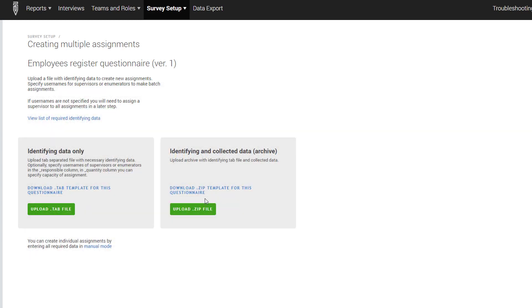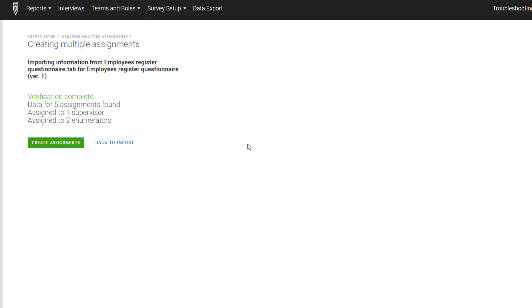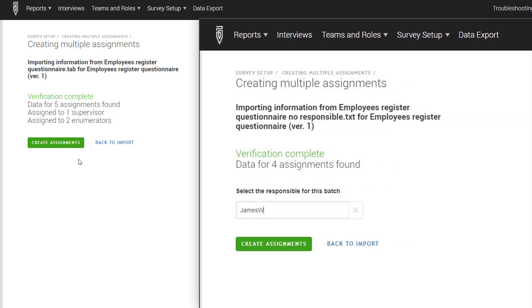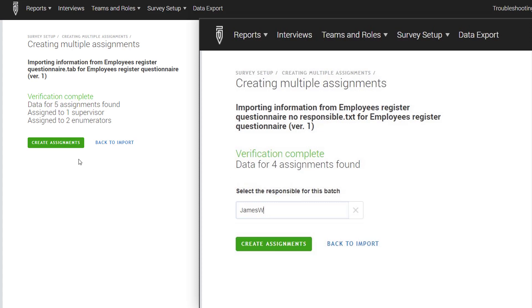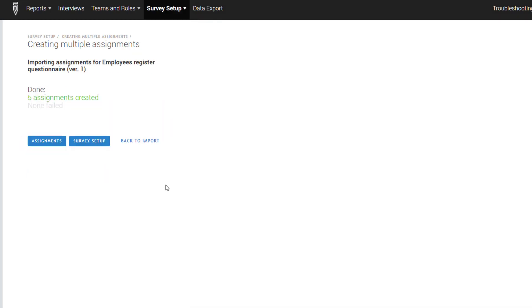Once you have prepared your tab-delimited file, click on the Upload .tab file button. Select your file. After the server has verified that the data in the tab file has no errors, you will see a screen that says Verification complete. If you have not added a responsible column to your tab-delimited file, you will need to choose the supervisor responsible for these interviews. Next, click on the Create Assignments button. The headquarters software will confirm that the assignments were created. Press the Assignments button to see the assignments page.